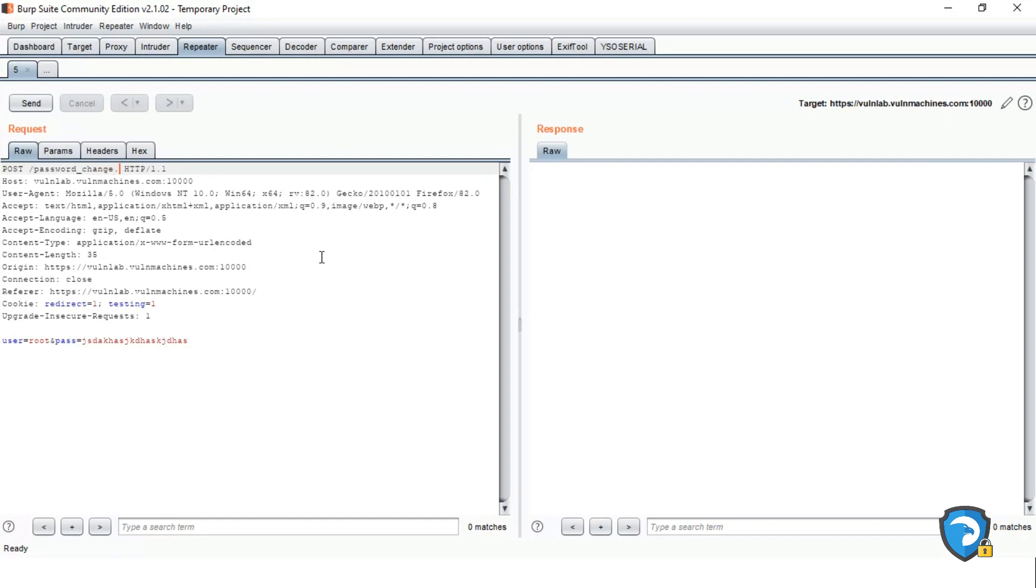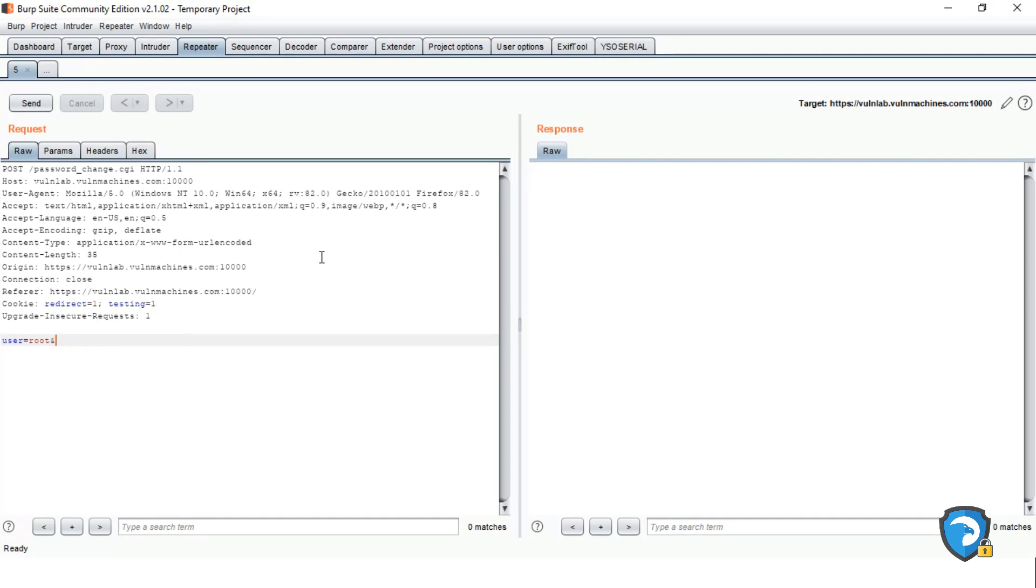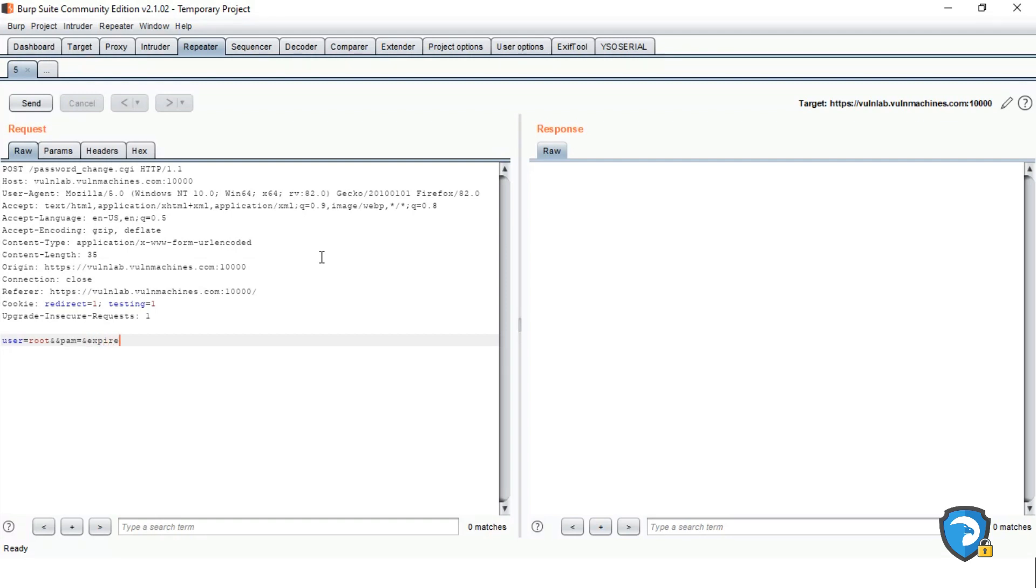So here, firstly change with the password reset function. So password_chain.cgi, as I mentioned here, password_chain.cgi. And giving parameters of password reset function: pam and passwd expire.